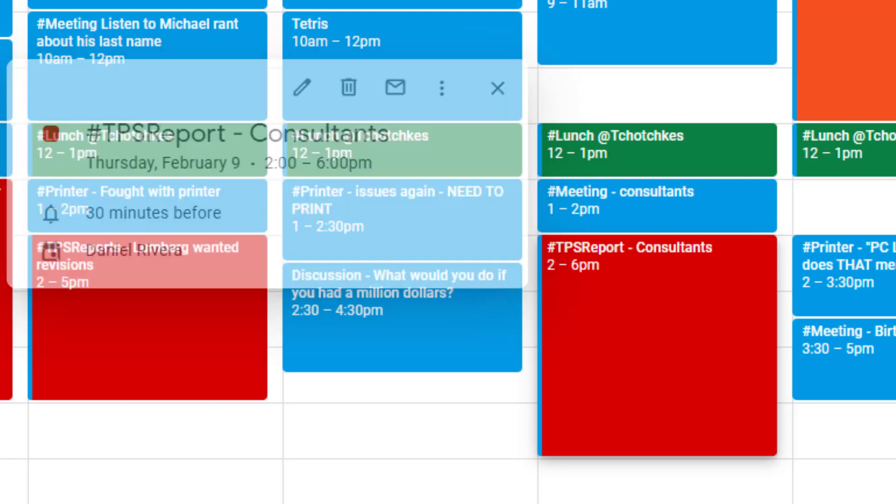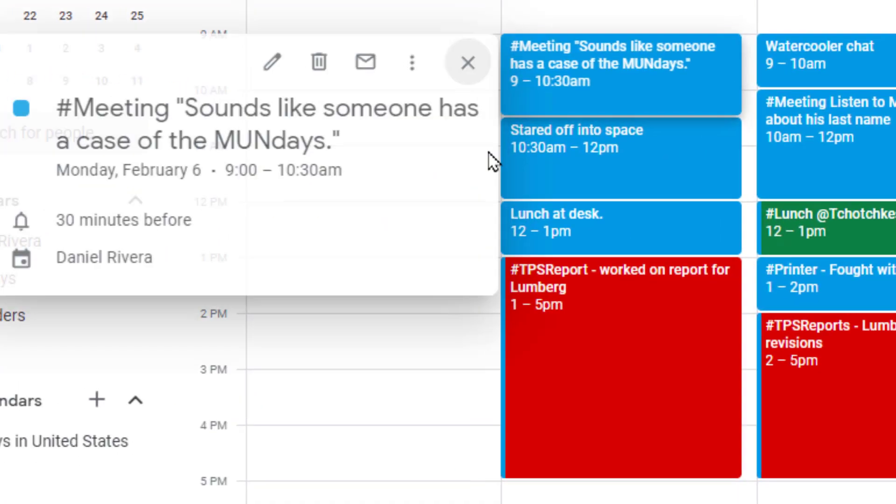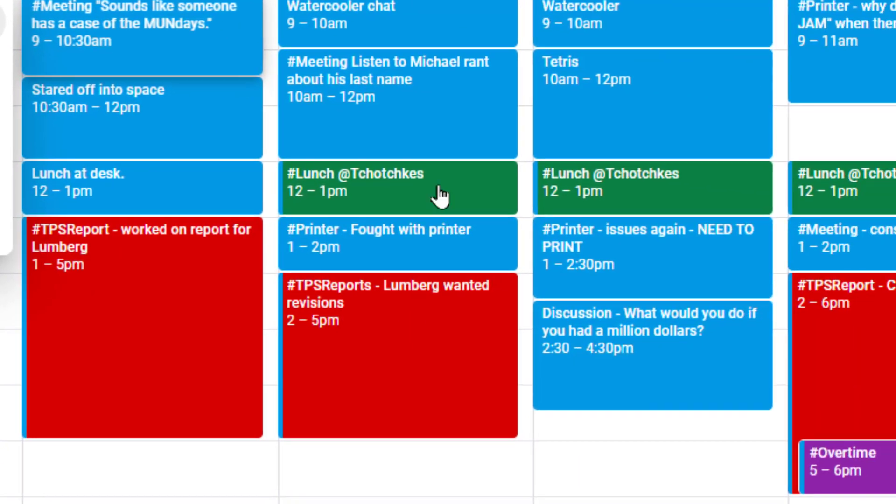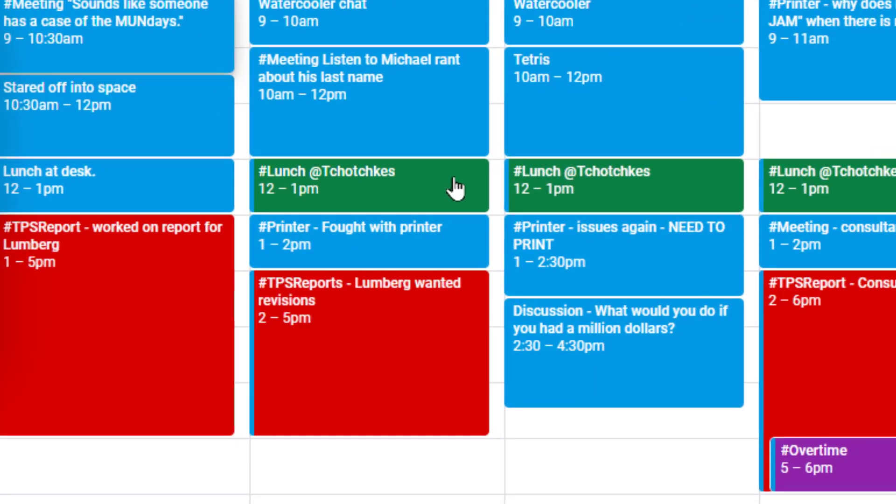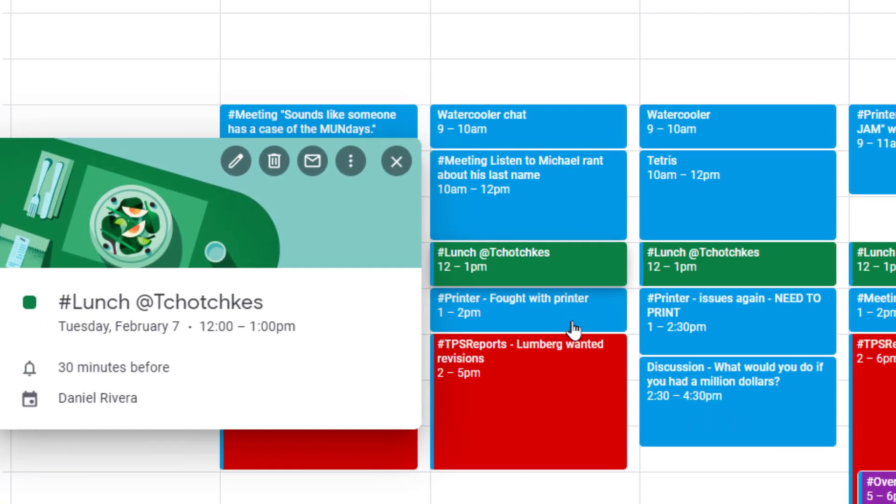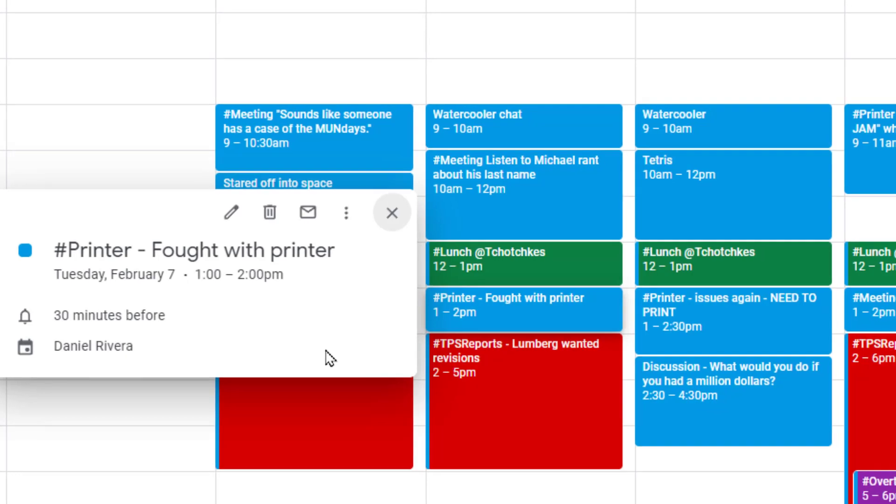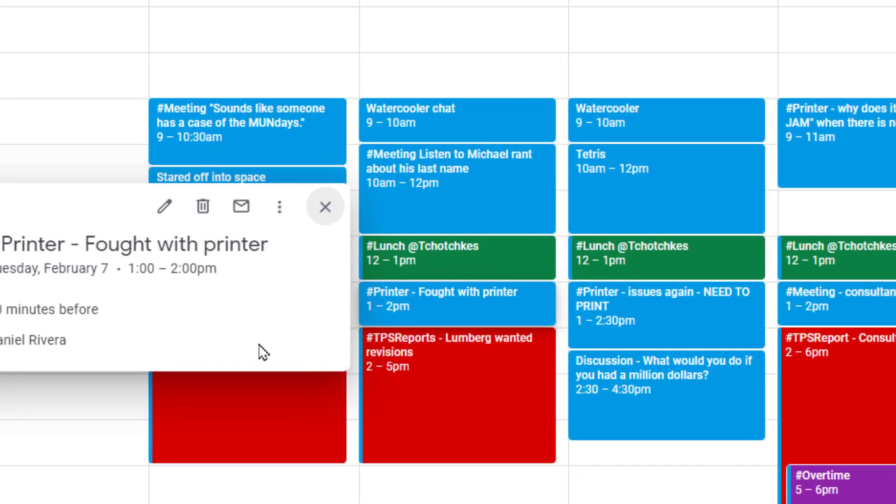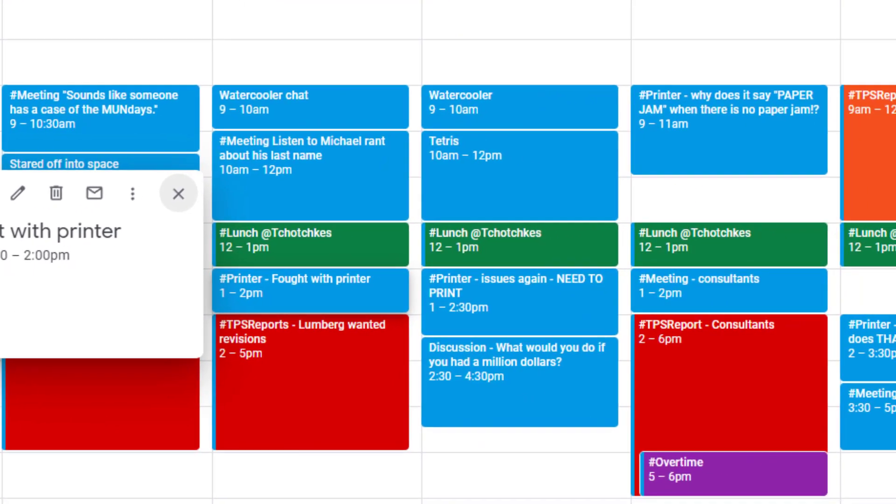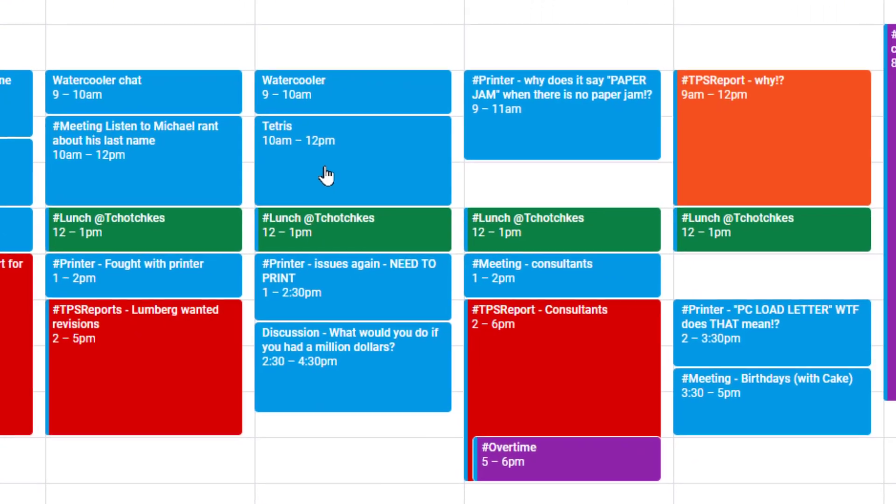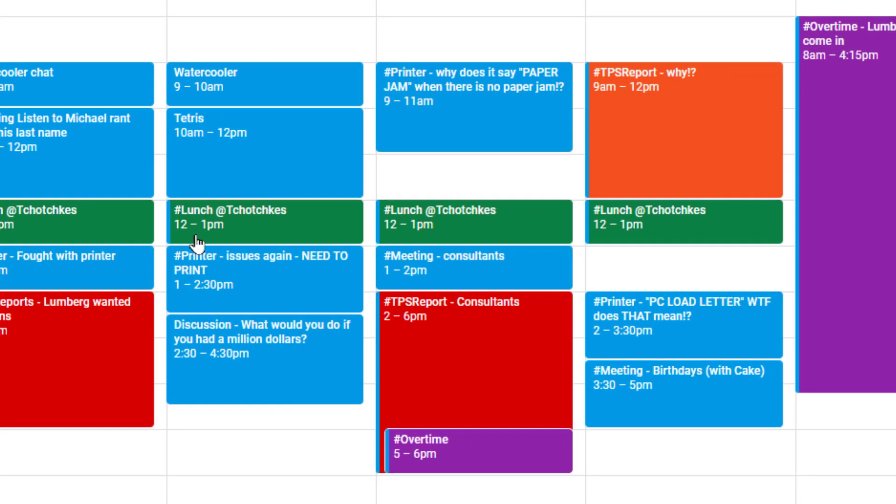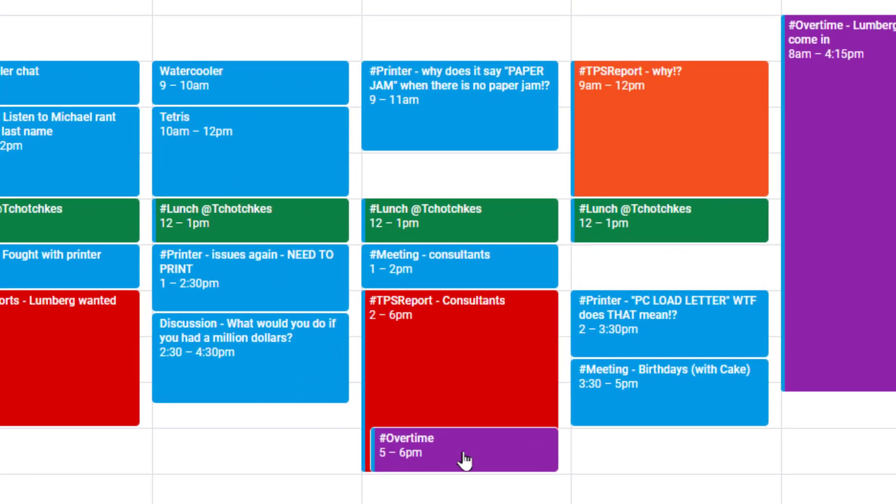You can have as many hashtags as you like, like meeting, or lunch, or printer. Perhaps you want to track how many hours you're wasting fighting with the printer so that you could then make a case for getting a new one. So in this example, you see I have a lot of different hashtags, and I do have some color here.